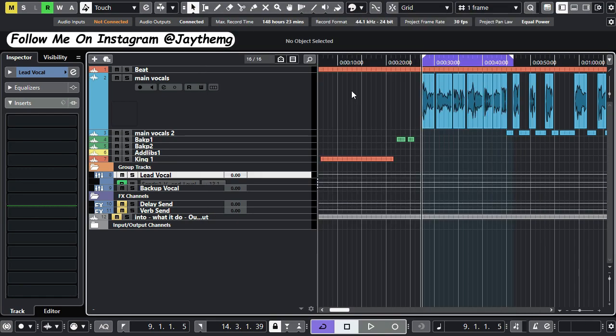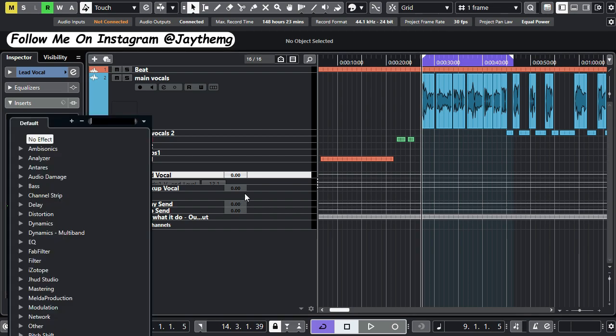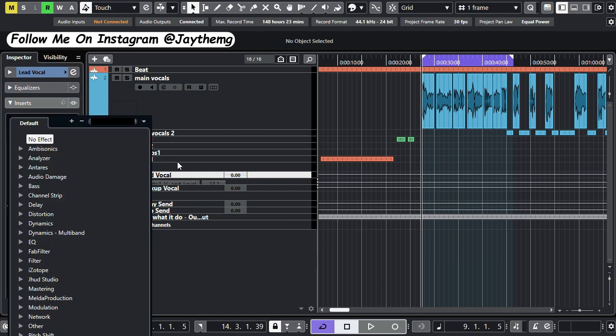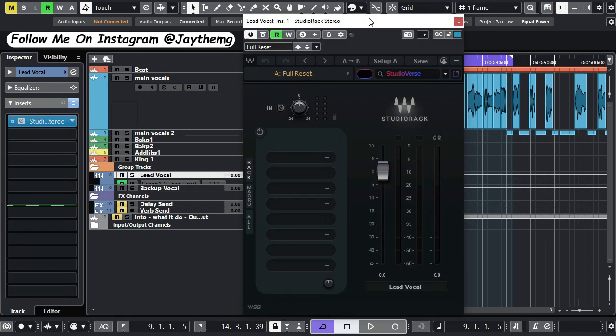So the first thing you need to do is simply update your Studio Rack, because Studio Bass comes in the new version of Studio Rack. I'm going to add Studio Rack to my lead vocal group channel right here.